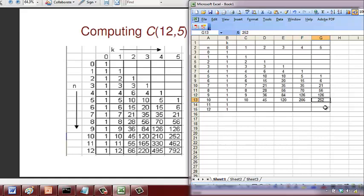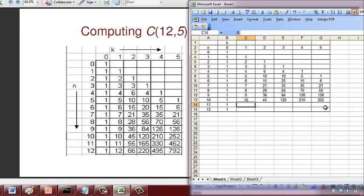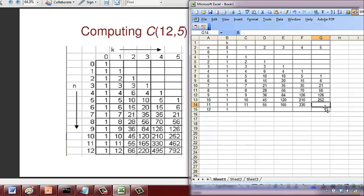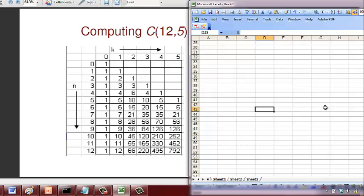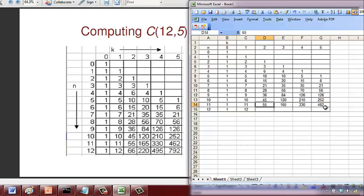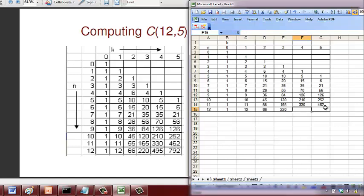This is 126 plus 84, so this should be 210. So it's 11, 55, 165, 330, 462. 11 plus 1 is 12. 55 plus 11 is 66. 165 plus 55 is 220. This is 495. This is 792.